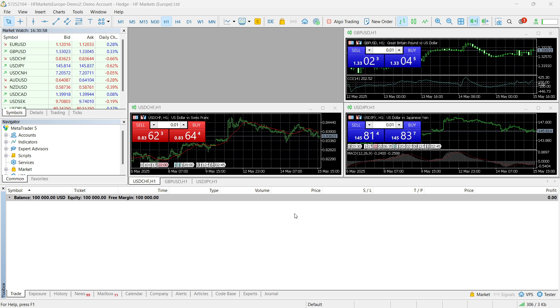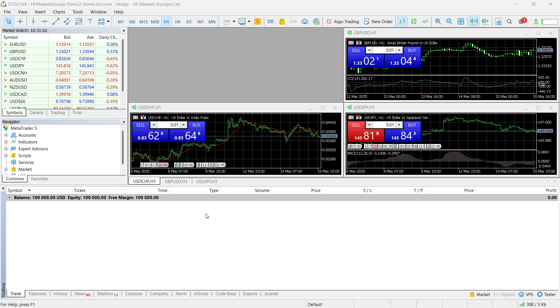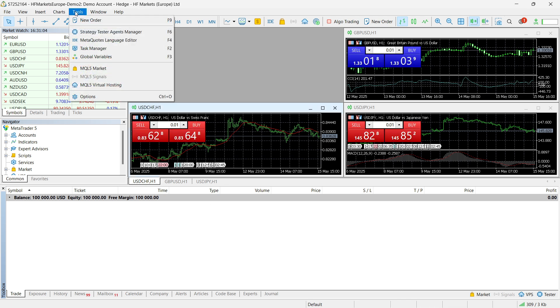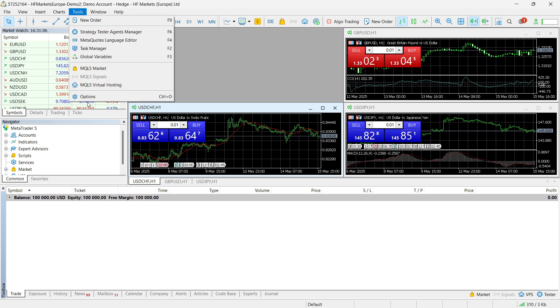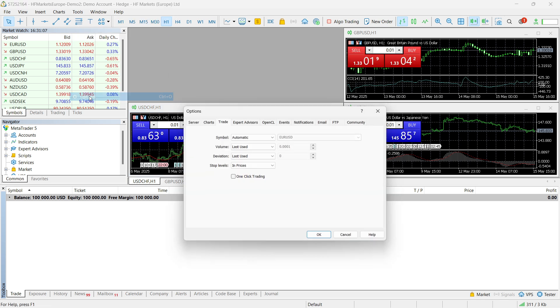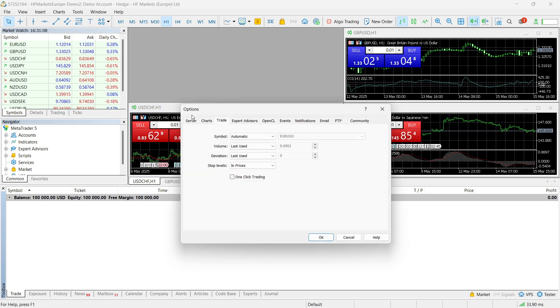So, the first thing you can try is once you sign in to your MetaTrader account here, you want to go up here and click on Tools. And once you do this, click on Options down at the bottom.